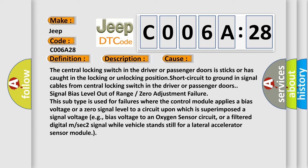Signal bias level out of range or zero adjustment failure. This subtype is used for failures where the control module applies a bias voltage or a zero signal level to a circuit upon which is superimposed a signal voltage, for example, bias voltage to an oxygen sensor circuit, or a filtered digital M or SEC 2 signal while vehicle stands still for a lateral accelerator sensor module.